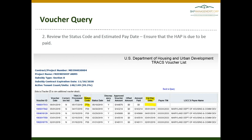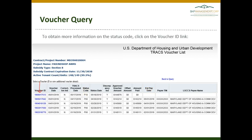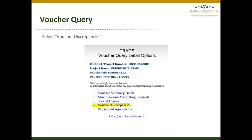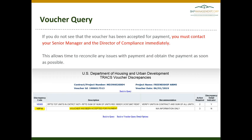The second thing to do once you have confirmed that the most recent voucher is listed is to check the status code and estimated pay date to ensure that the HAP is due to be paid. In the example below, the status code is P10 and there is not yet an estimated pay date — that is okay, but not ideal. To obtain information on the status code, you can click on the voucher ID link, which is an active link that will lead you to additional information on the voucher. The fourth option on that menu is Voucher Discrepancies.